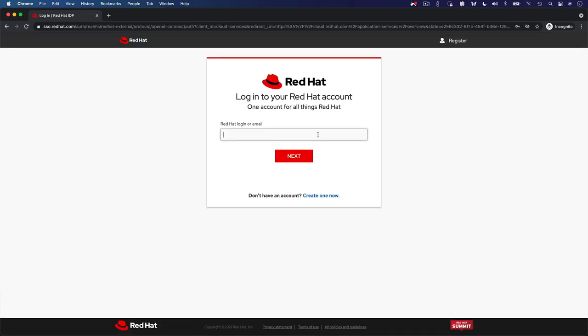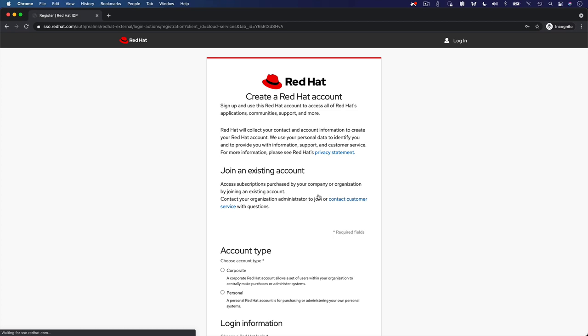If you do not have a Red Hat identity yet, you can create one by clicking on the blue Create One Now link at the bottom of the login screen.